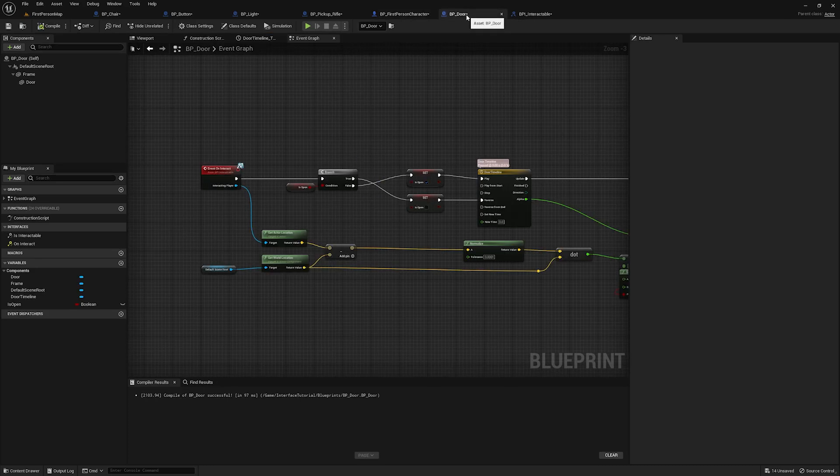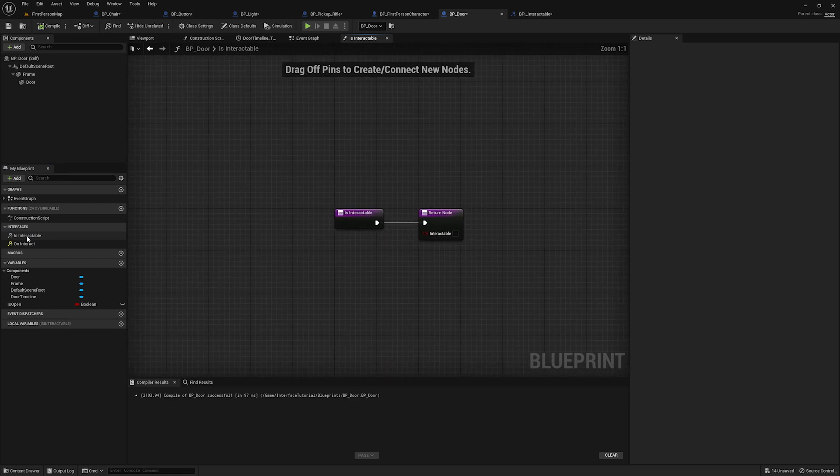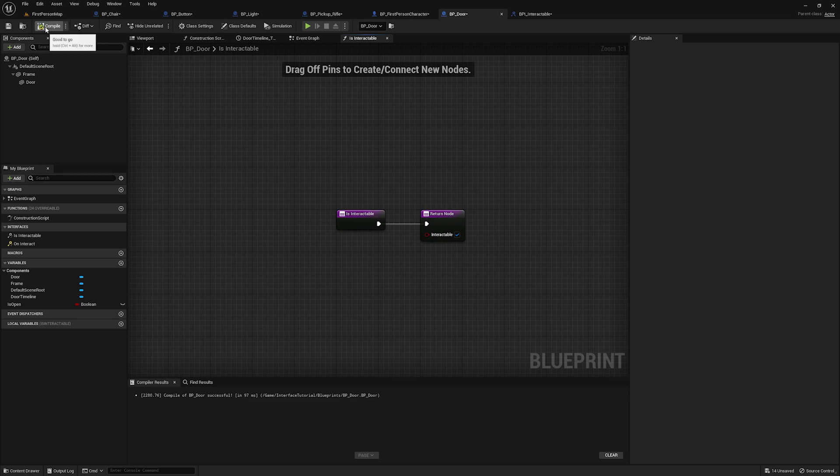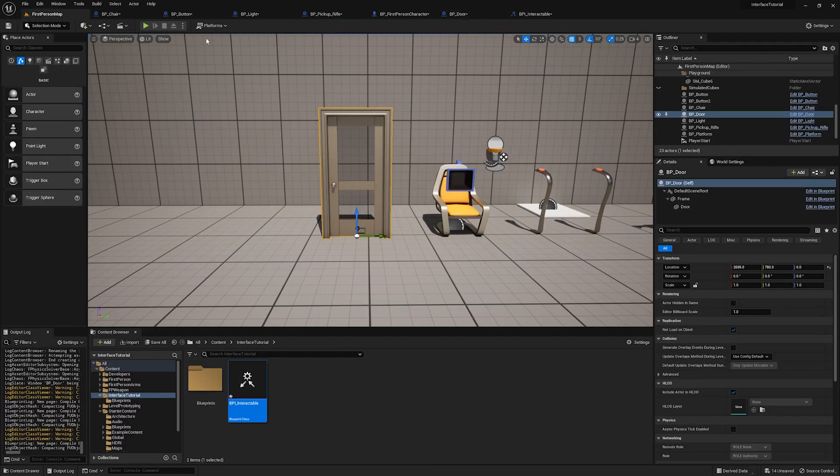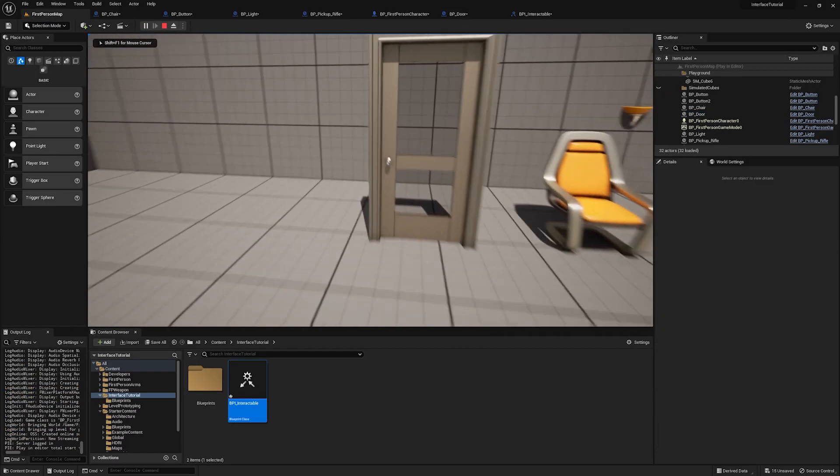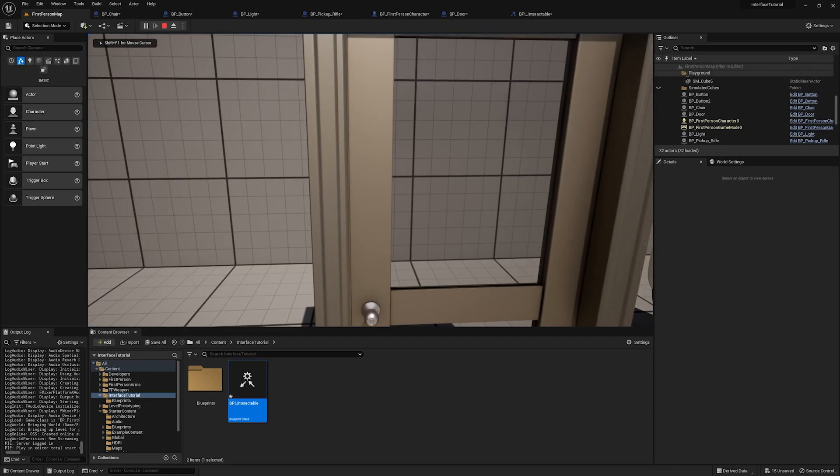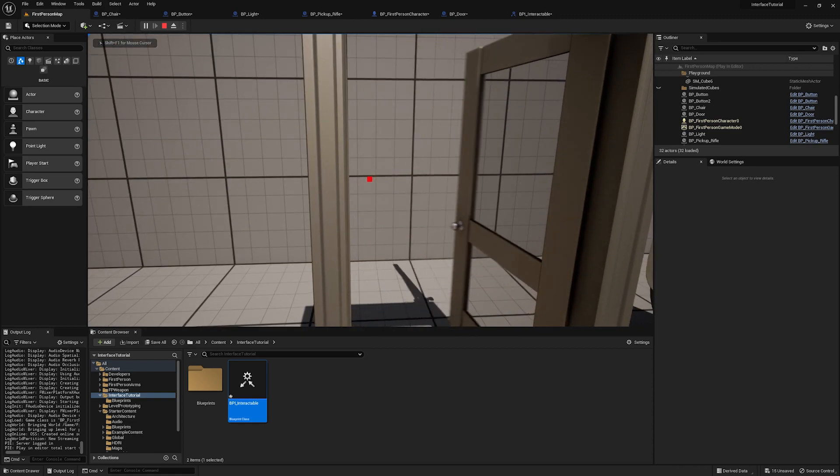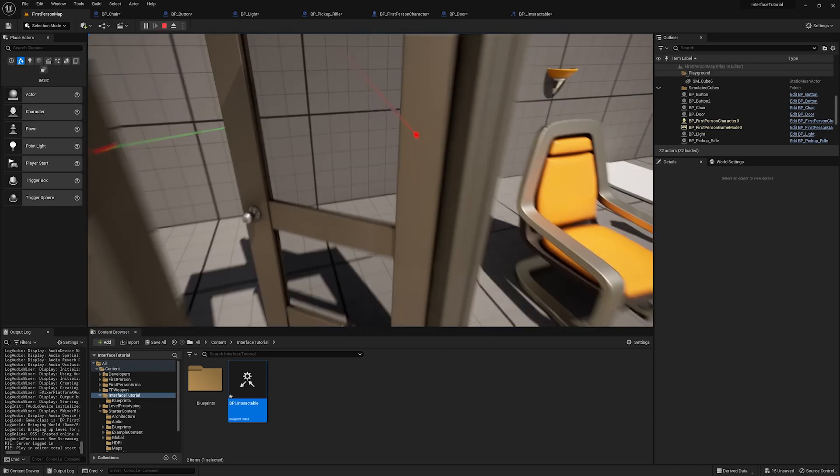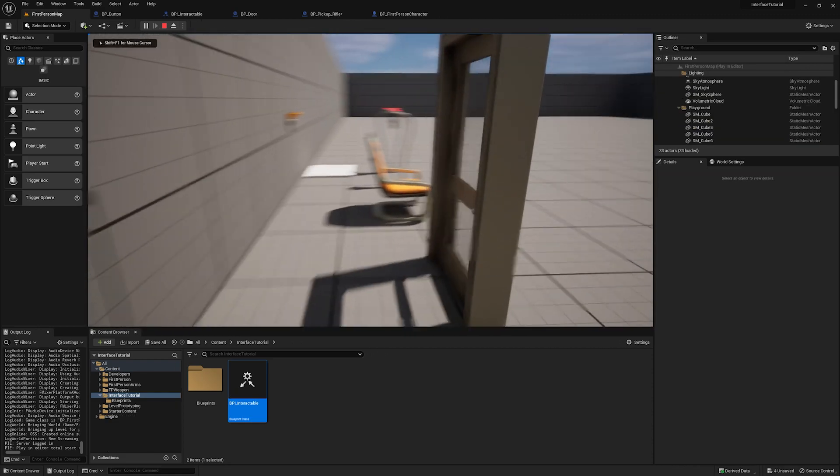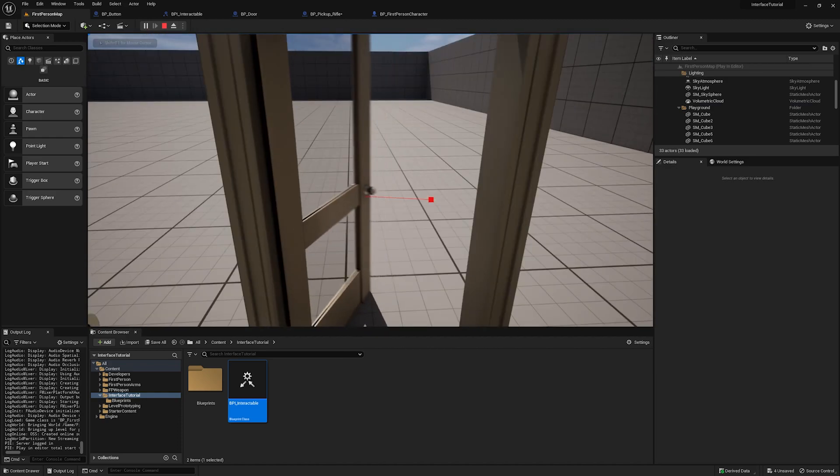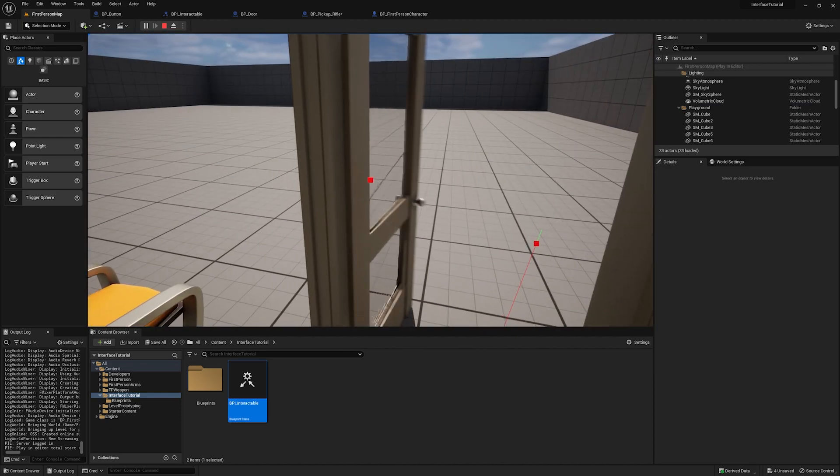So now if we go back to our door and we click on this is interactable function, you'll see we have this interactable variable right here. We'll set it to true. And if I compile, hit play, walk up to the door and press F, it works. And if we go to the other side of the door, like I said, it will open away from the player.